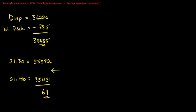Now we're looking for a draft for a displacement of 35,435. It falls in between, so we...